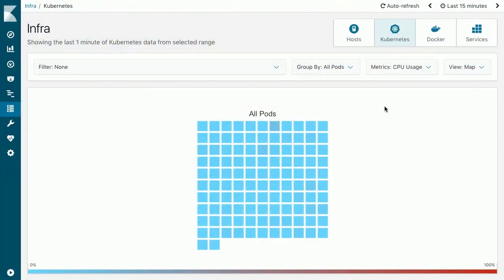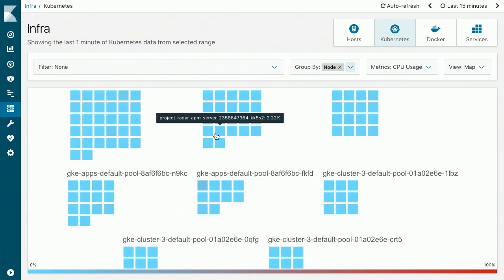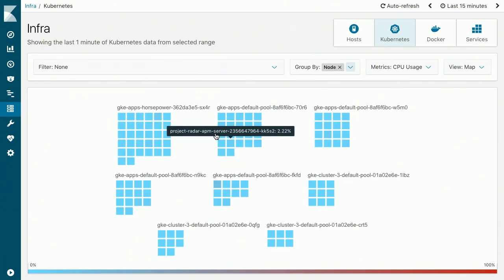If we go to the Kubernetes tab, here we'll be able to see all the pods. Each of these boxes is a pod. You can group them by different fields — for example, you can group them by container name, namespace, node, and so on. You can also filter them to select only a few pods by the same criteria.